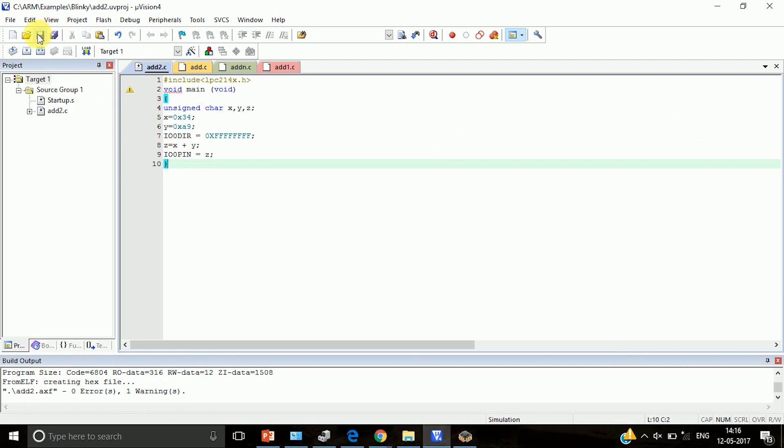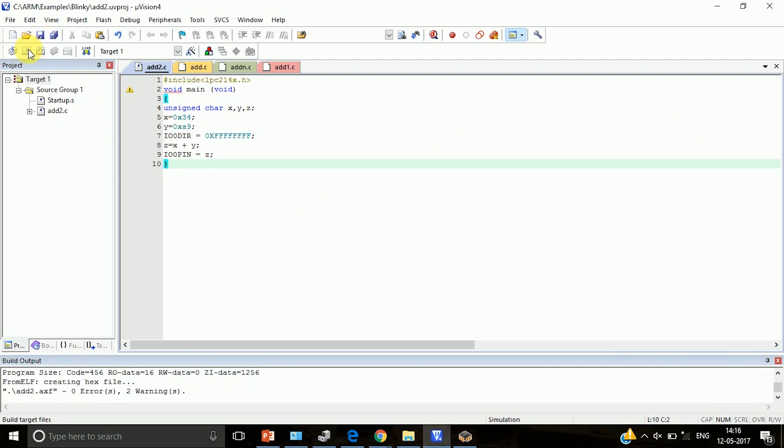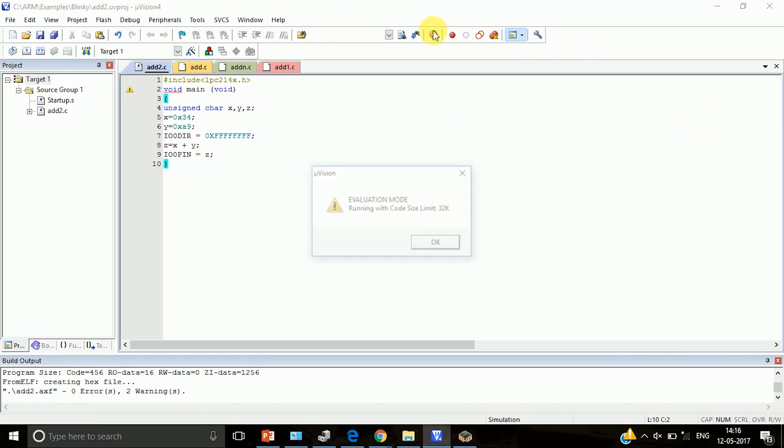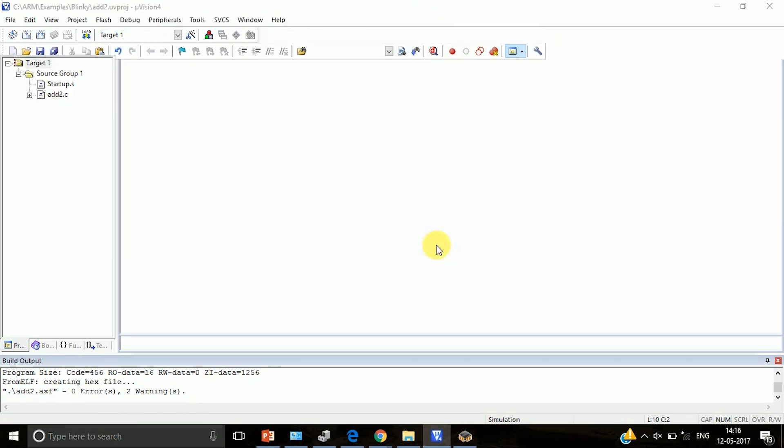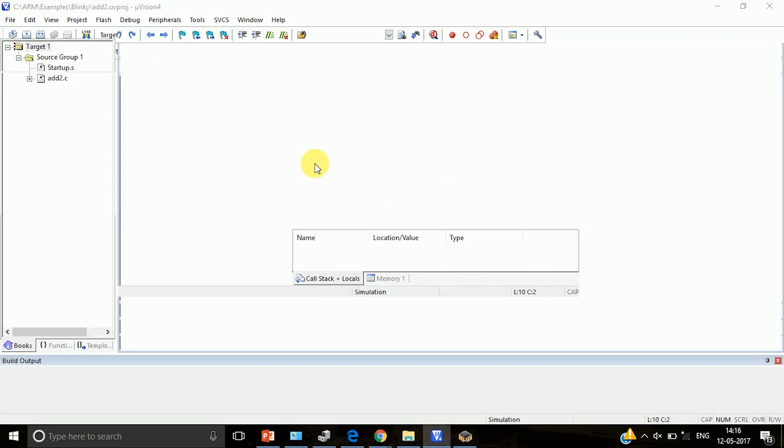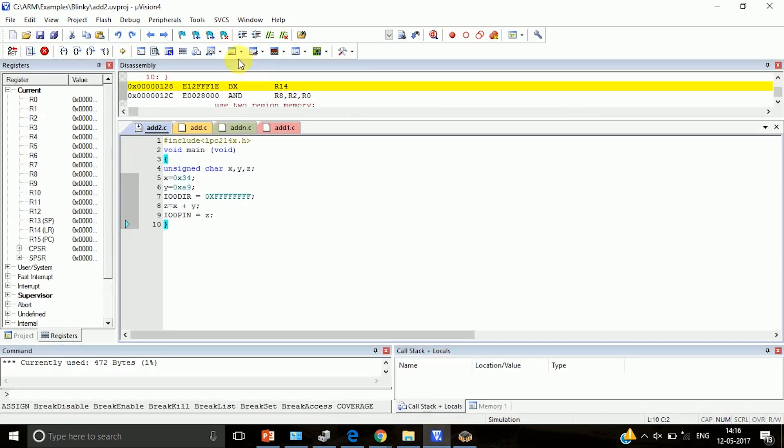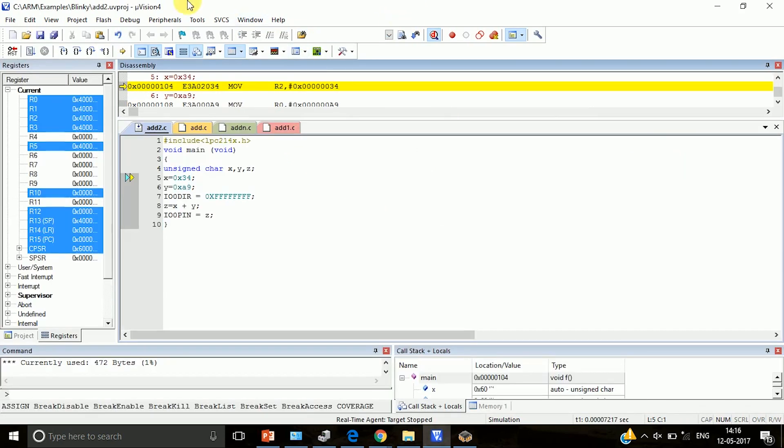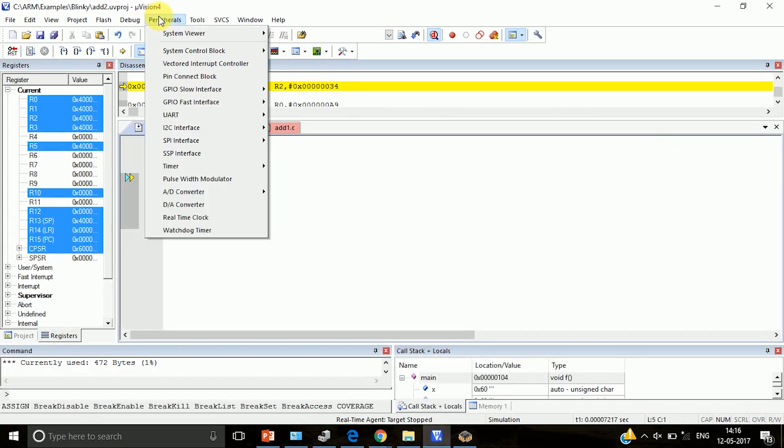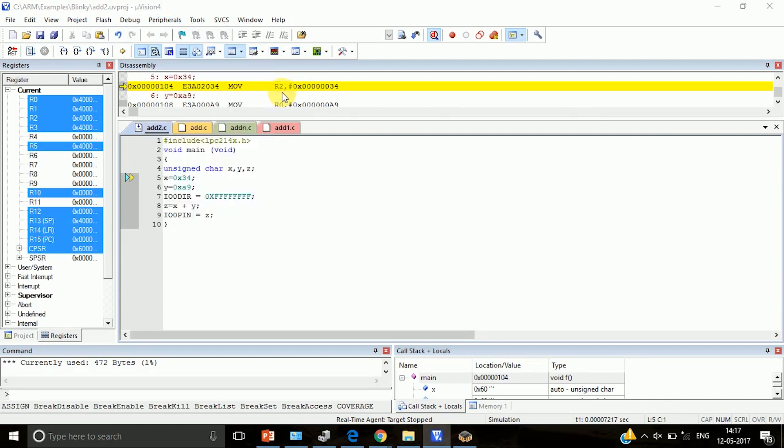Build the program. After that, go to evaluation mode. Click OK. Then go to Peripherals, GPIO, Peripheral Port 0.